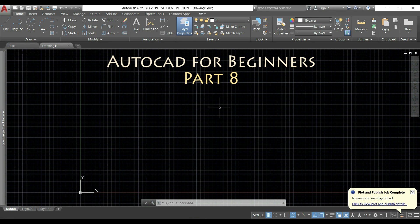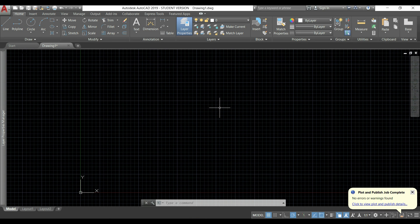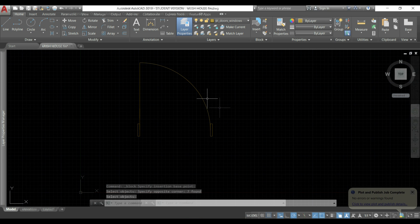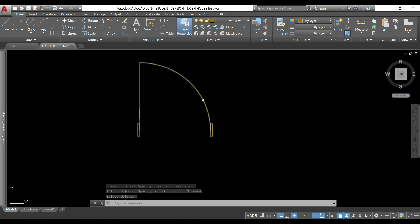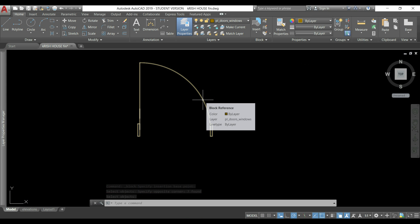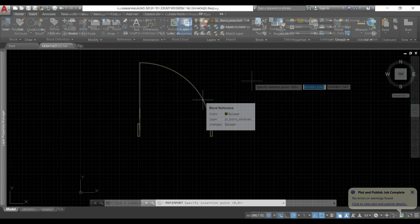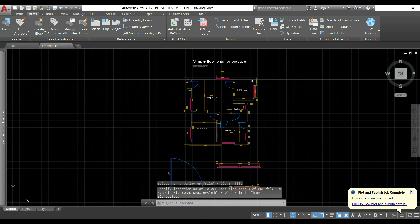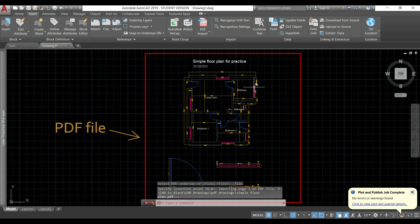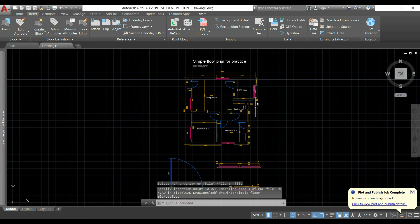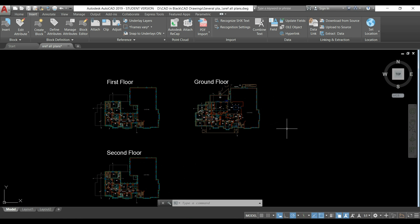Hello guys, welcome again to this tutorial for beginners, this is part 8. Here I will show you how to create and insert blocks in AutoCAD, how to import a PDF to my project, and also to insert external references.